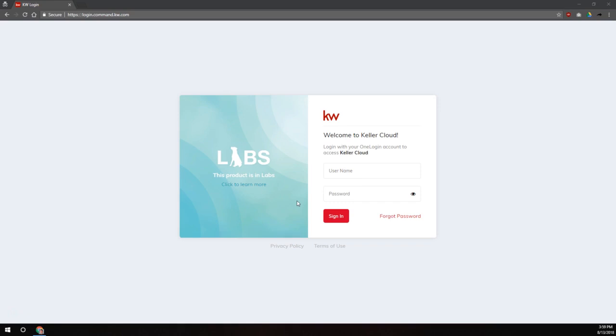Now I do want to point out before we begin that not all of these services are going to be available to everybody. Only certain labs participants get certain features, and right now these are the features that I have currently, and you may have additional features that I don't have, or you may be missing some features that I have. So just keep that in mind as we move forward.